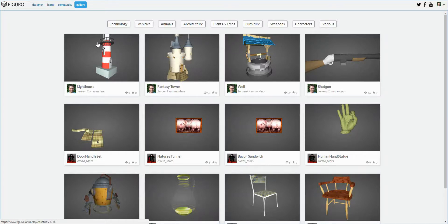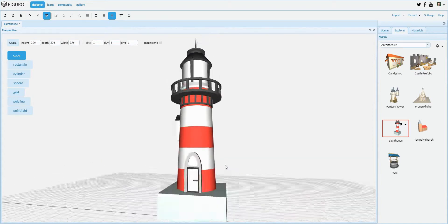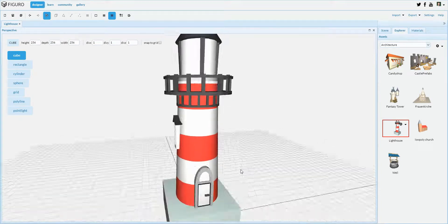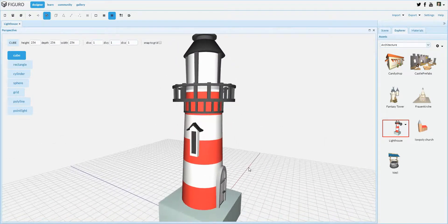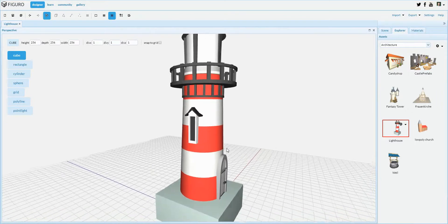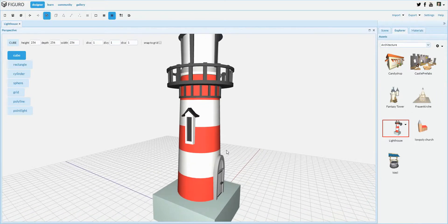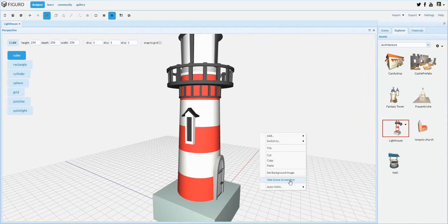If I want to change this picture over here, I can do so by changing my camera position in the Designer, for example like this, and use the right mouse button and select the Take Scene Screenshot option.